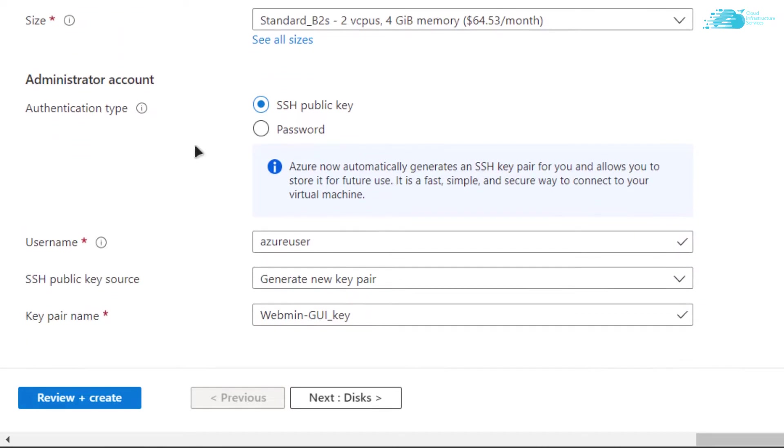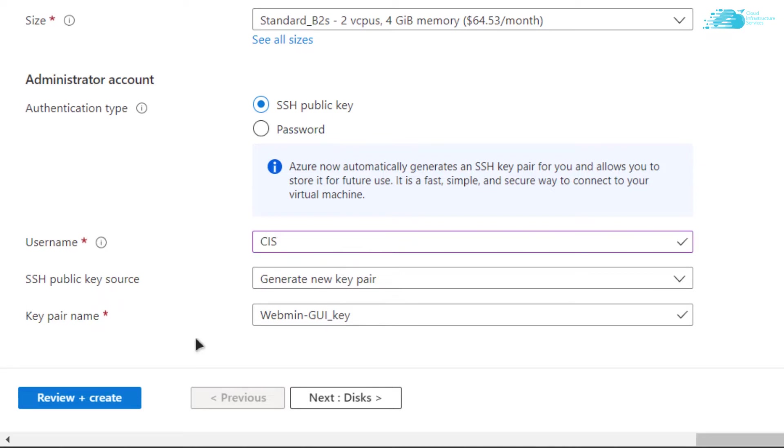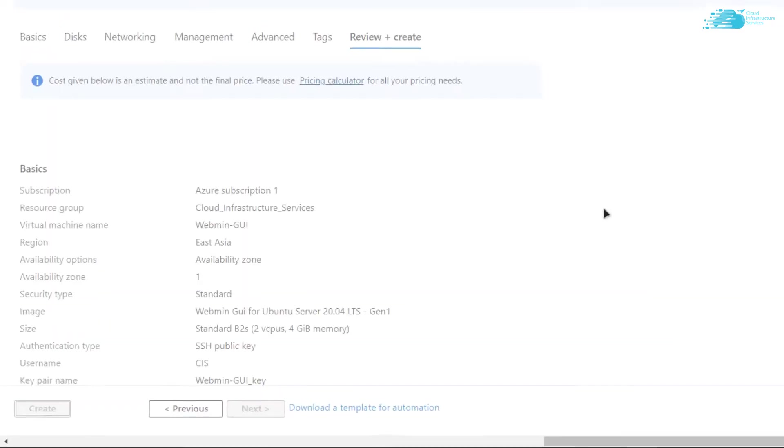After that for the authentication, you can either opt in for SSH public key or the password protected access. For this tutorial I'm going to go with the SSH public key. After that you have the username. Give a username and when you're satisfied, simply click on review plus create.